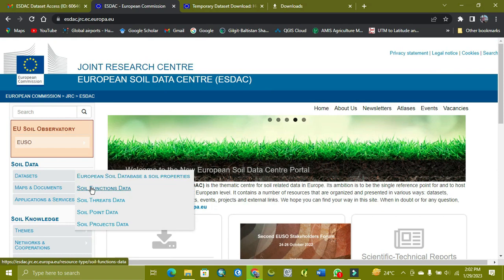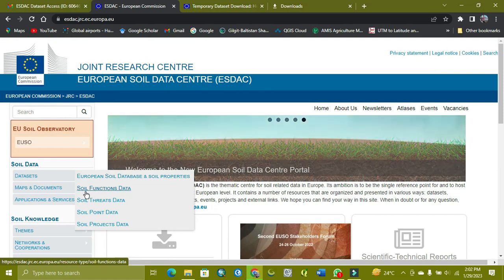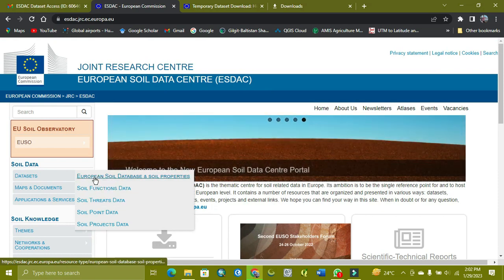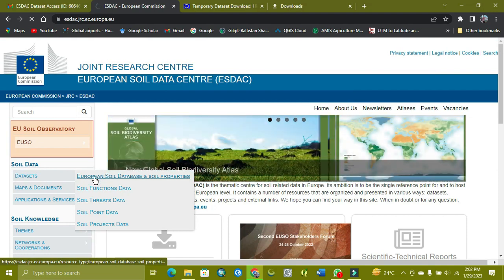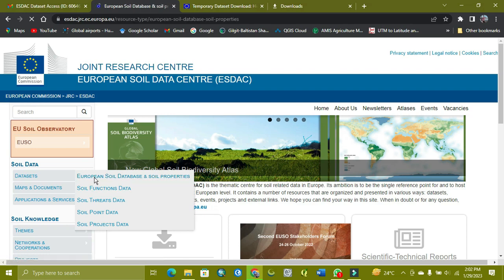Simply go to the soil function data. Now we open soil data base and soil properties. So it will process.